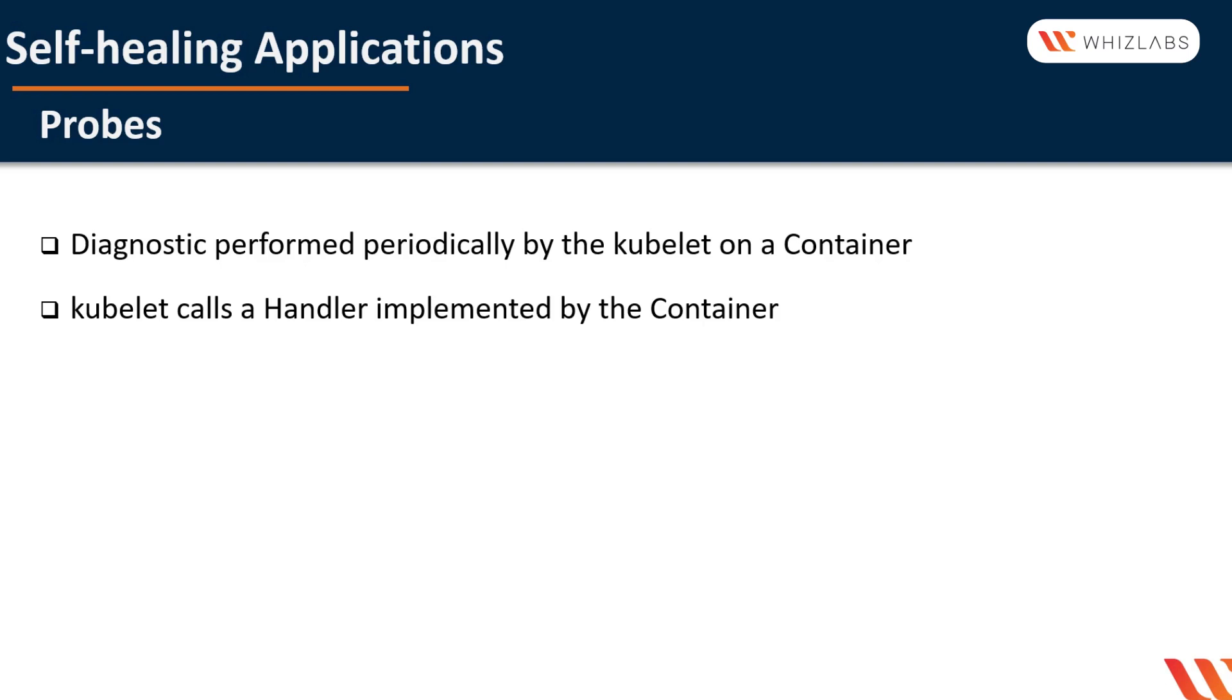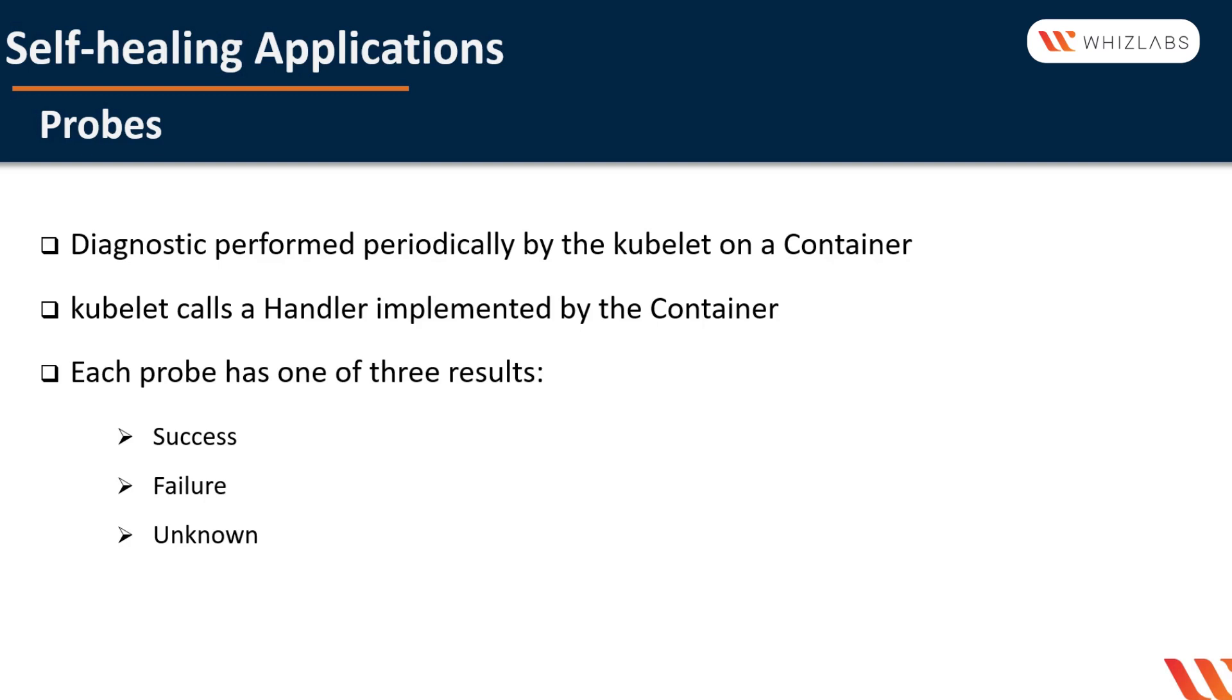Handler defines a specific action that should be taken. Each probe has one of three results: Success, the container passed the diagnostic. Failure, the container failed the diagnostic. And unknown, the diagnostic failed so no action should be taken.